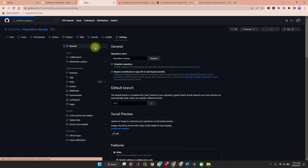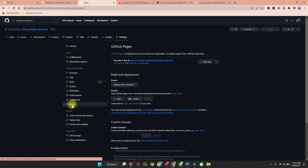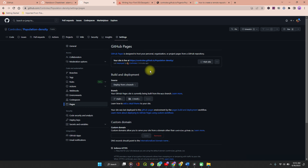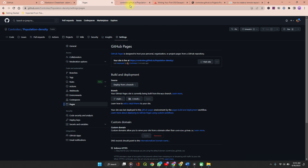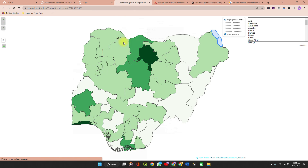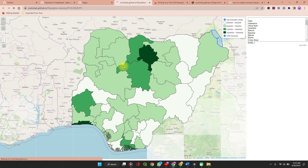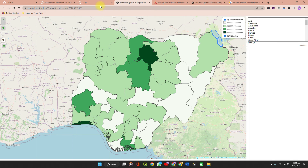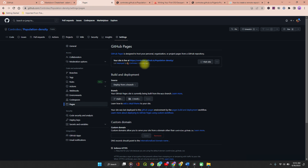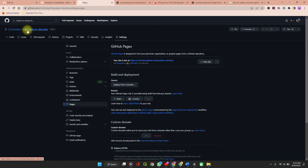Refresh the page, go back to Settings, and click on Pages again. Now you can see that your site is live. Open that link in a new tab — the map has been published. You can copy your link and share it publicly.